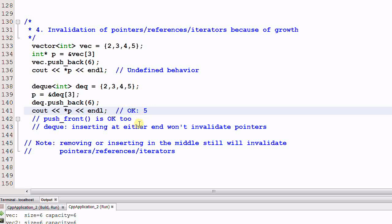But if you insert elements or remove elements in the middle of the deque, the pointers will also be invalidated. So deque does a better job of maintaining the integrity of the pointers.